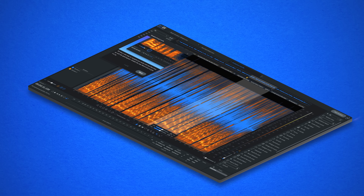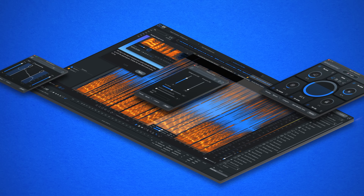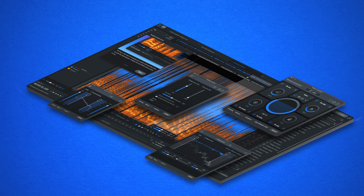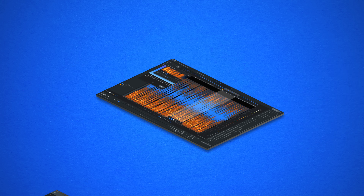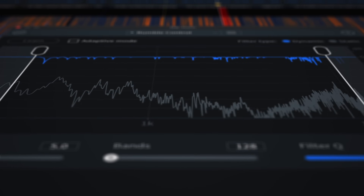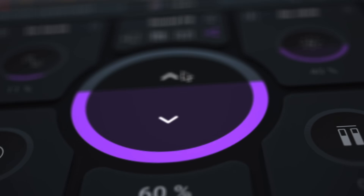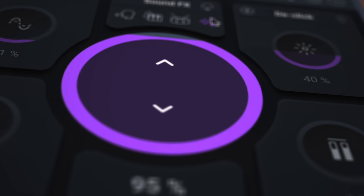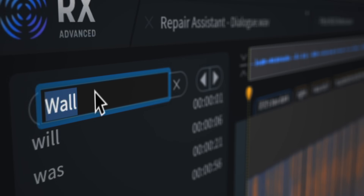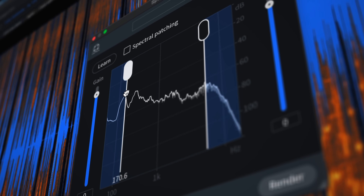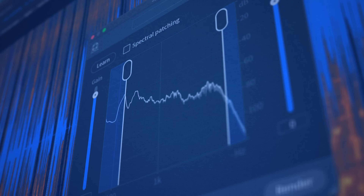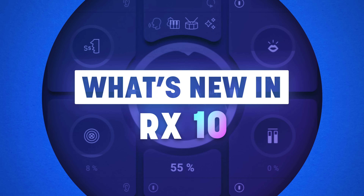Built on decades of iZotope research, RX10 is the most intuitive and intelligent version we've ever made. From analyzing audio capture and production issues to providing processing solutions, RX speeds up your editing workflow and delivers reliably clear sound. Let's dig into what's new in iZotope RX10.